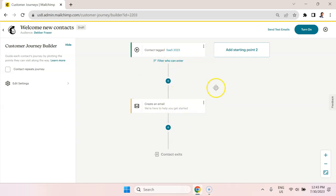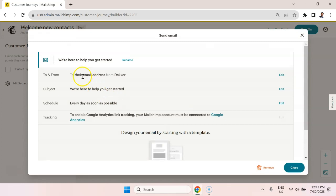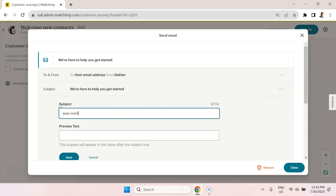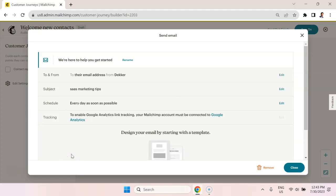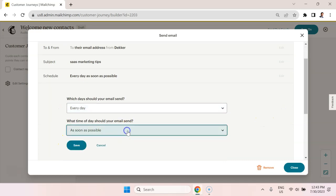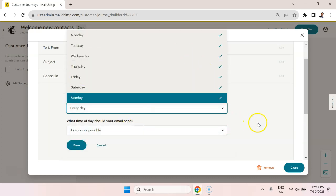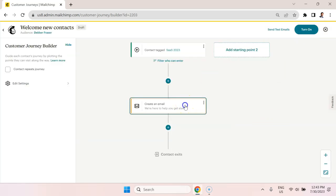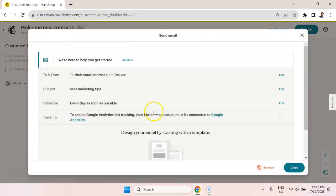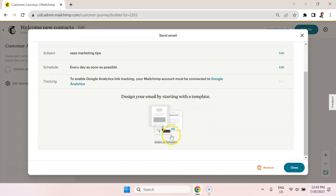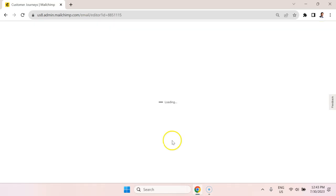Now, you can add different steps here. But the simplest would be an email. So we could change the subject to SAS marketing tips, let's say. Save that, the schedule every day as soon as possible is usually what I would go with. You can select specific days of the week, but I don't find those relevant in most cases. And the little trick here is you need to select a template to actually design the email. It's a little bit hidden here, but you just select this here.